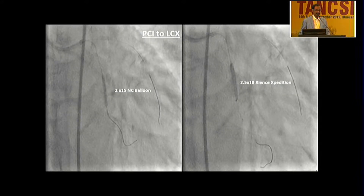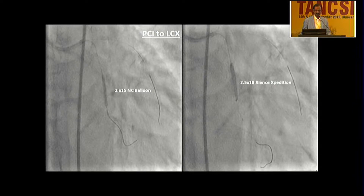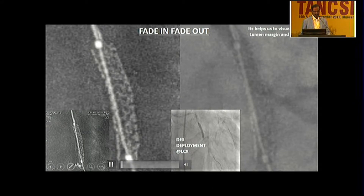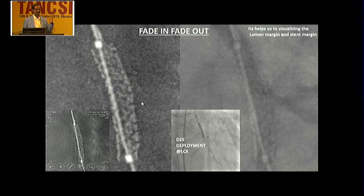The LAD and LCX were wired with BMW wires, and a 2 into 15 balloon was used first. The LCX lesion was prepared and a 2.5 into 18 mm Xpedition stent was deployed. The software is showing fade-in fade-out, in which we can see the stent apposition and vessel wall.